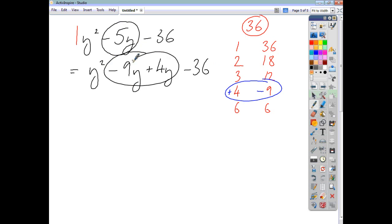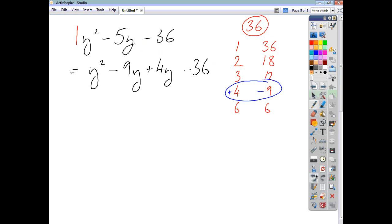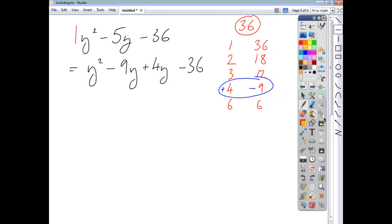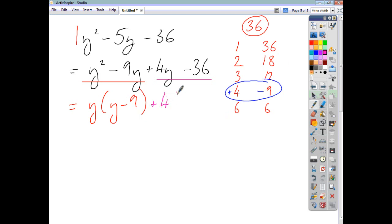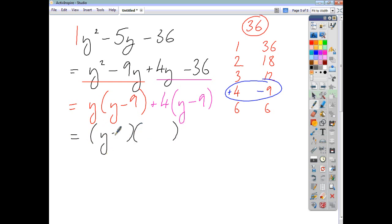Now that we've got four terms in our expression, we factorise the first two and then the last two. The highest common factor of the first two is y, giving us y minus 9 in our bracket. The highest common factor of the last two is 4, also giving us y minus 9 in the bracket. Finishing off: the repeating expression y minus 9 goes into one bracket, and the leftover y plus 4 goes into our second bracket.